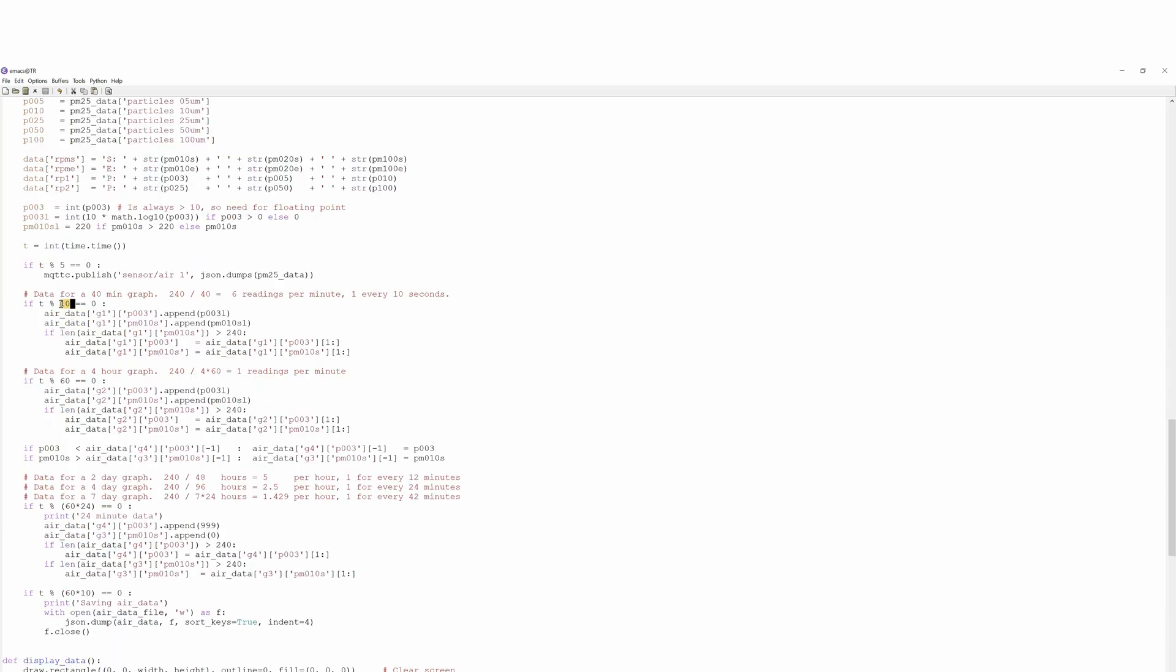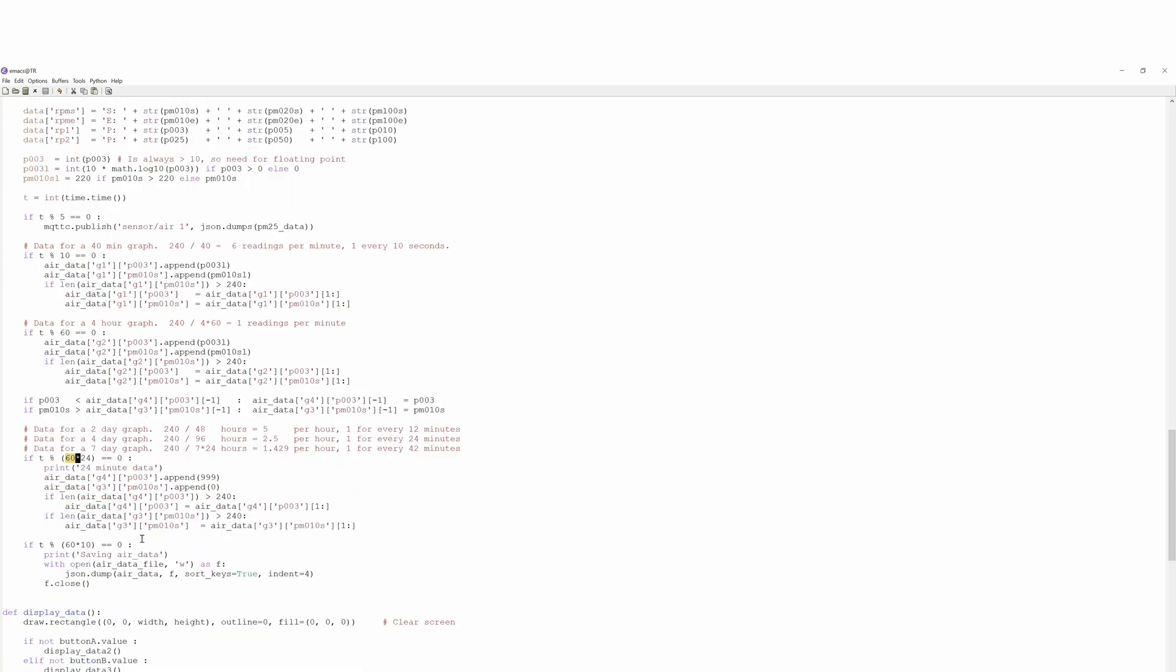For the 40 minute graphs we do it every 10 seconds. 60 seconds for the four hour graphs and every 24 minutes for the four day graph.